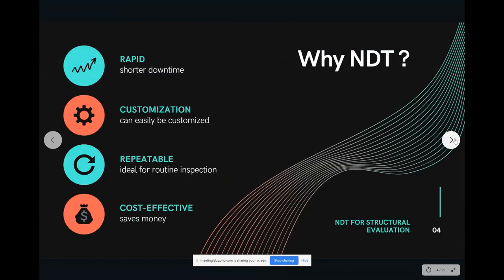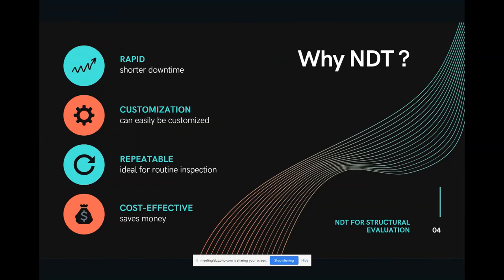Why non-destructive testing solutions? Many engineers ask why NDT, why not simply go and take some cores. NDT solutions often provide rapid and cost-effective scenarios for inspecting structures. They have a great amount of customization, so they can be adapted to different structural systems — you can take the same set of solutions to a condominium building, a dam structure, a bridge structure, or a power plant. This gives engineers room to use the technology more often.